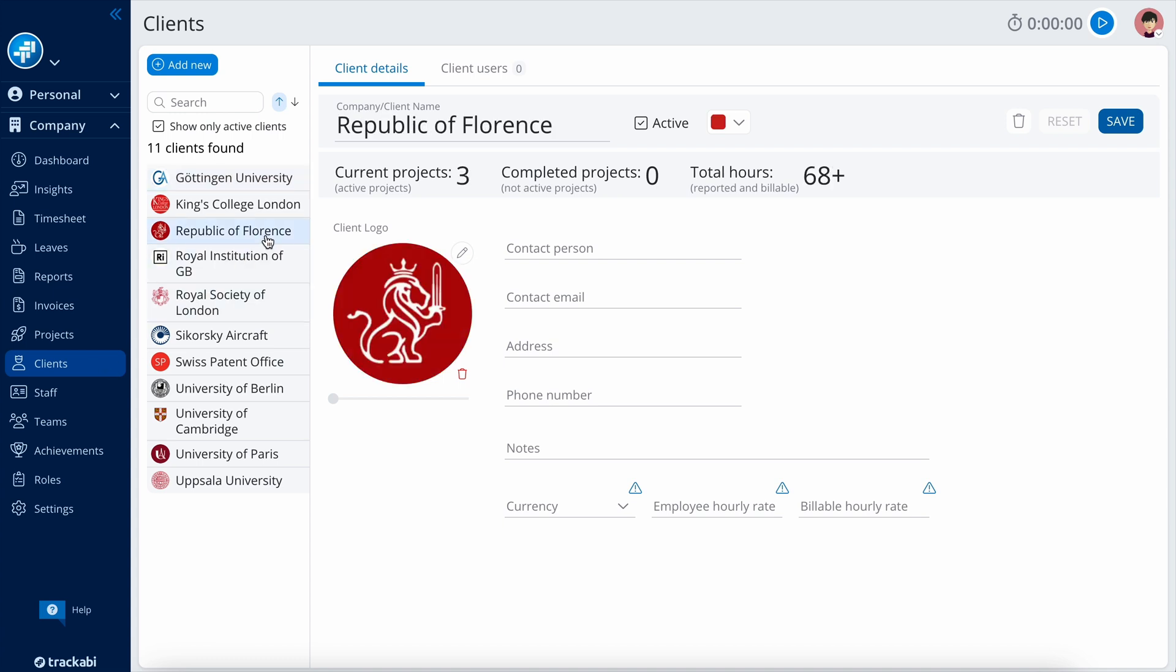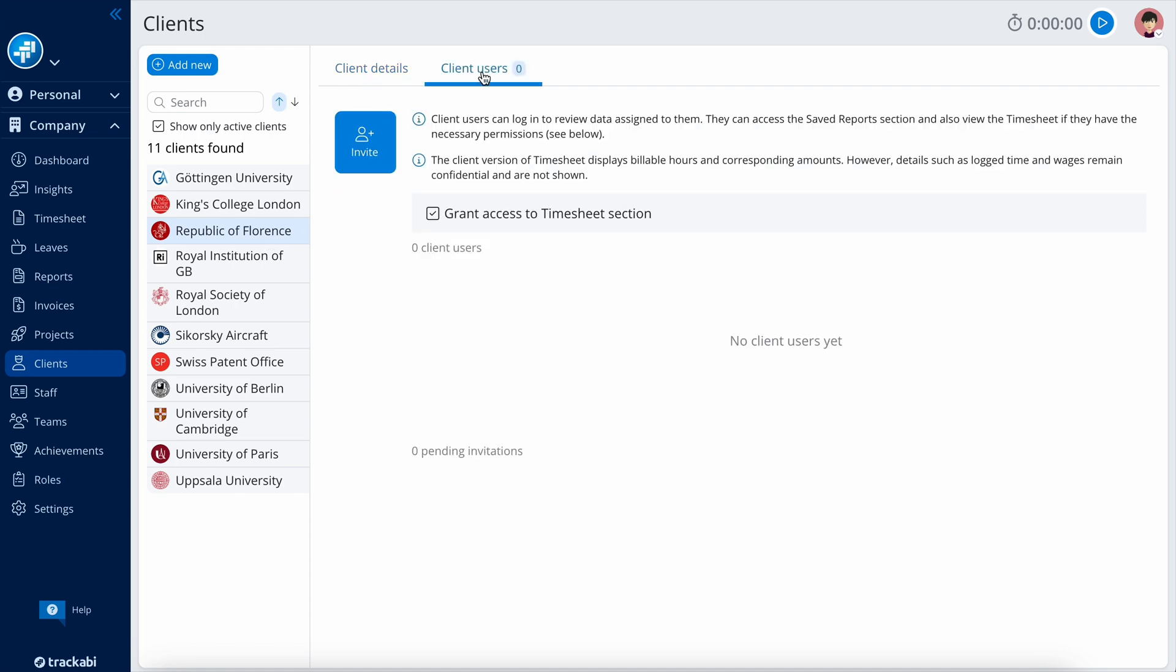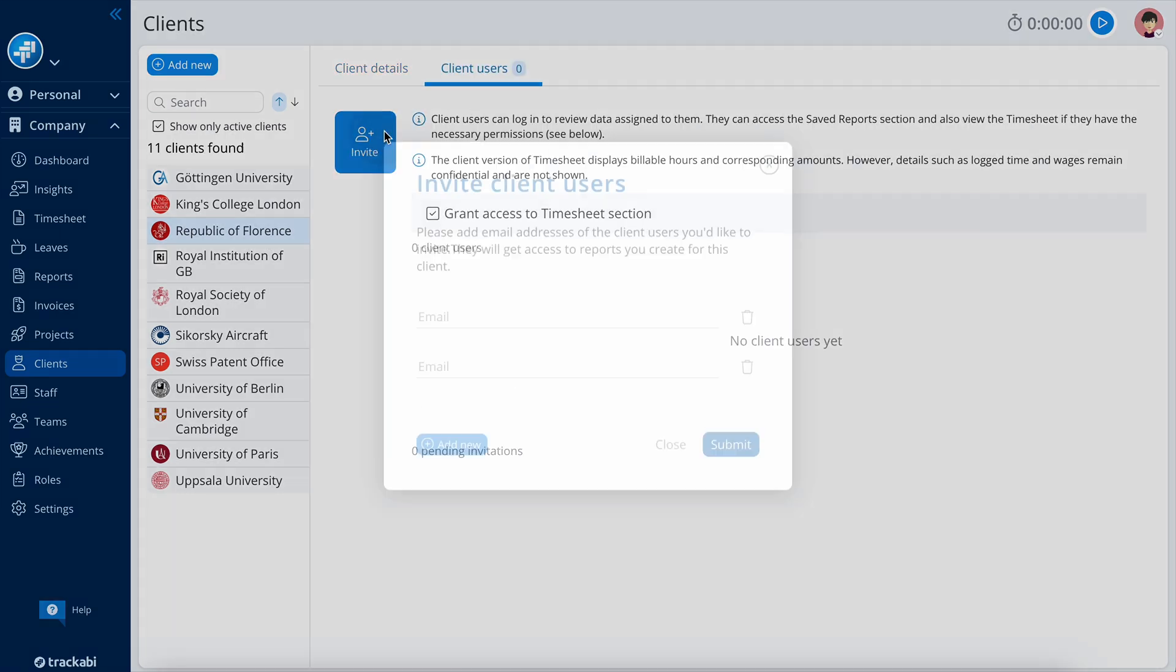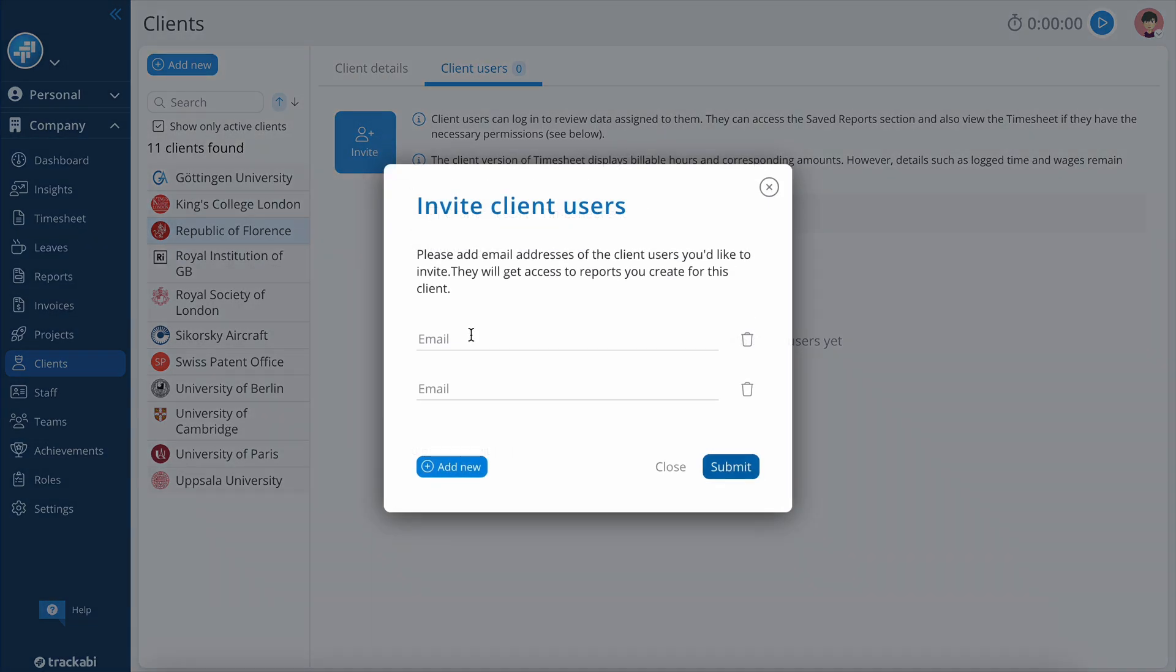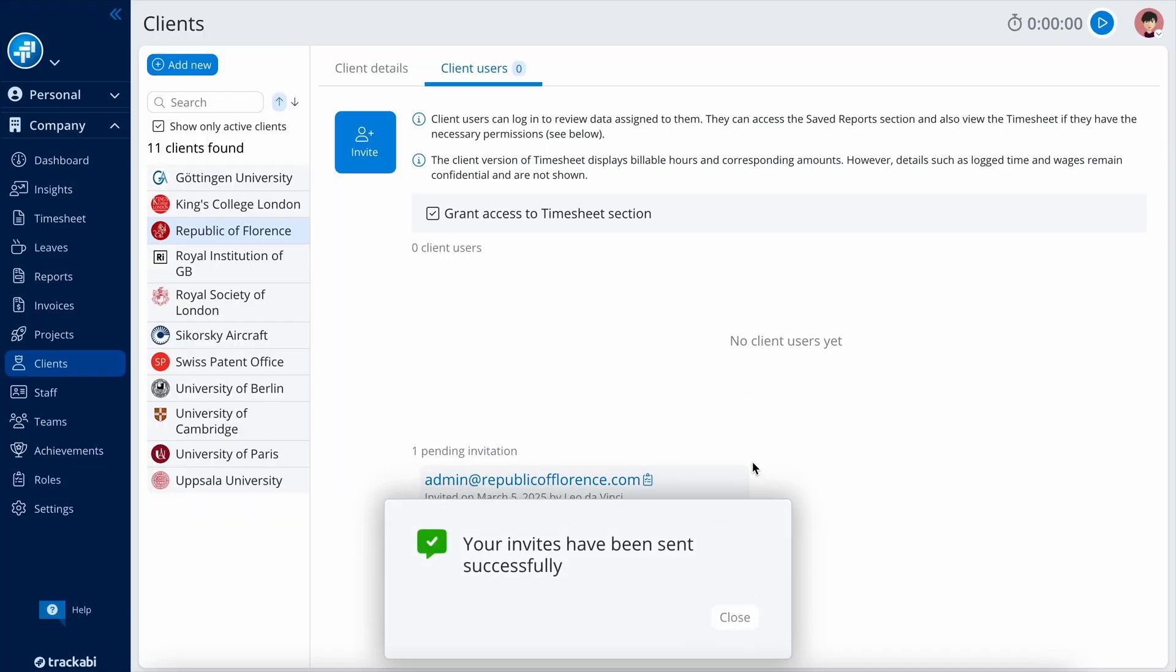list with brief profiles, including their project, logged, and billable time statistics. Additionally, the system allows inviting client users to the current company account, granting them access to relevant timesheets, time reports, and invoices.